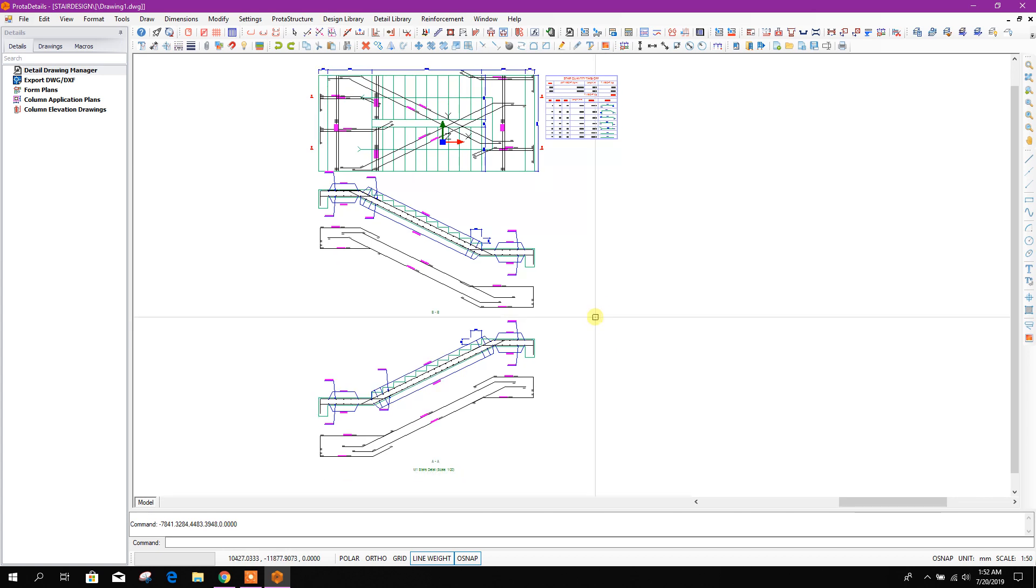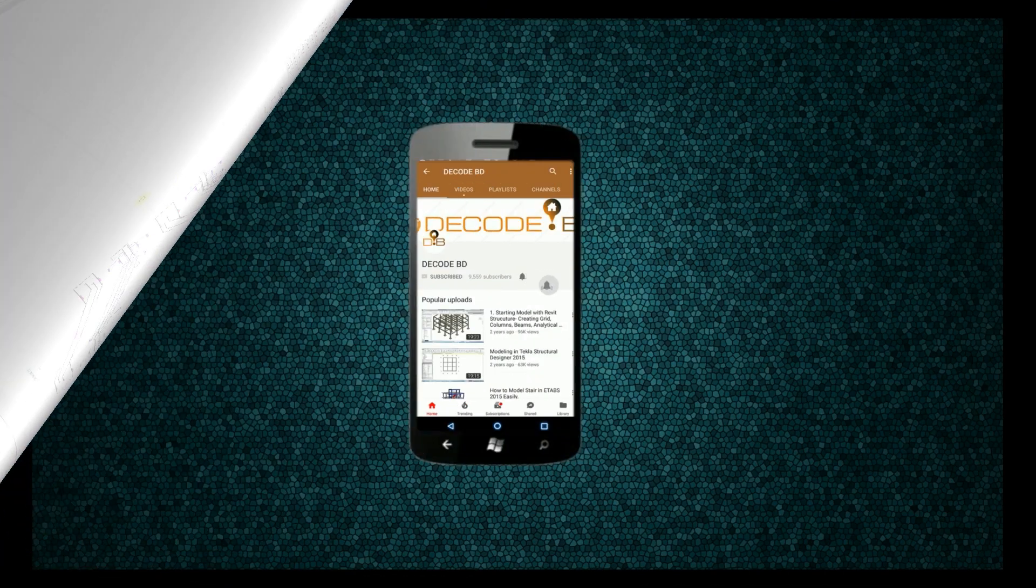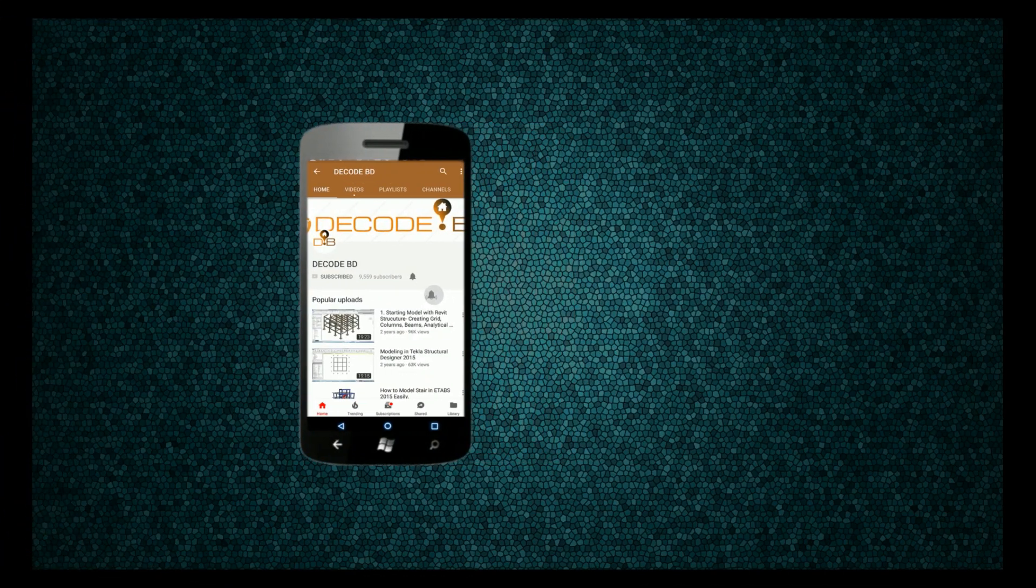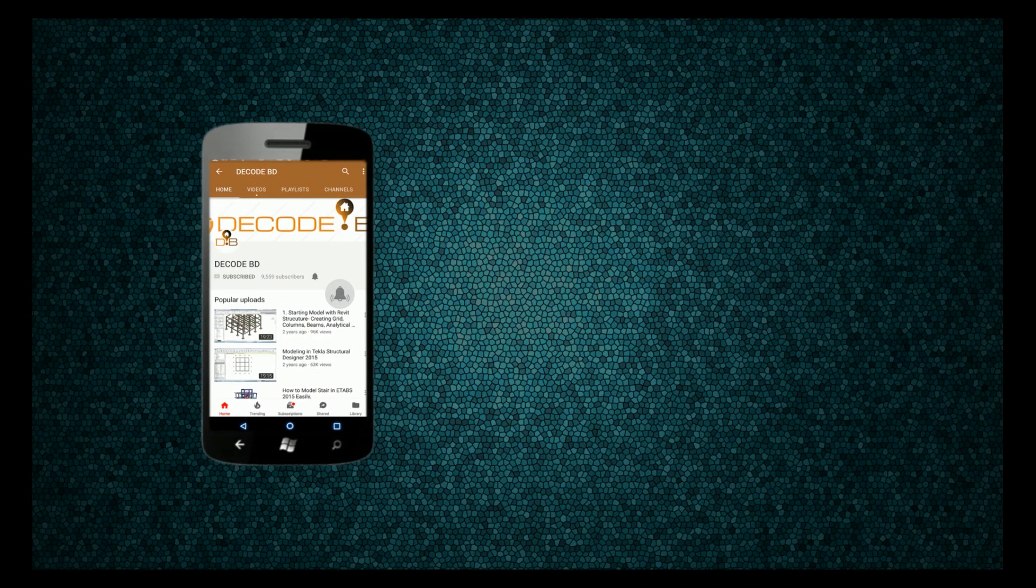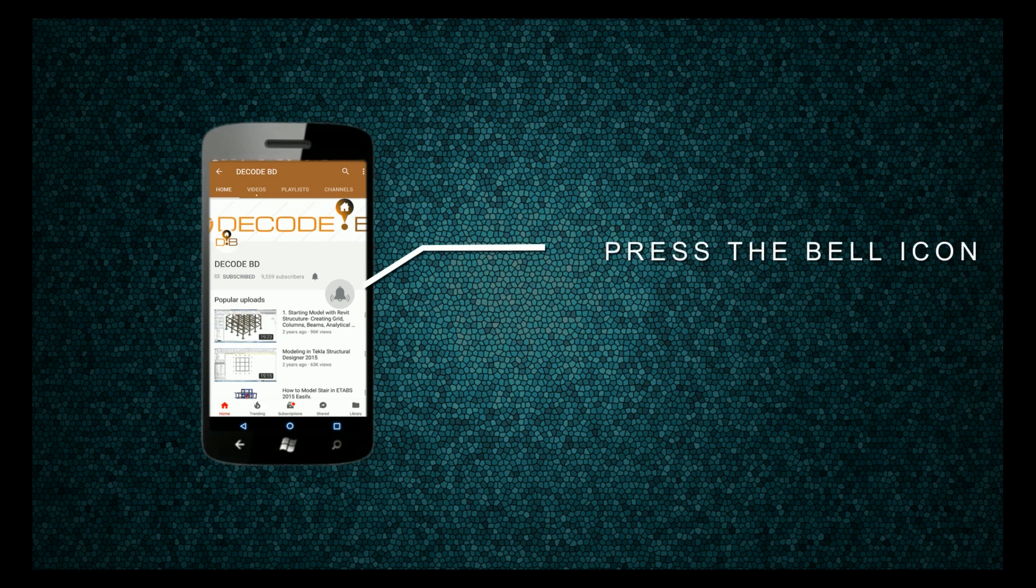And detail drawing from the analysis and design accordingly. So thanks for watching. Stay tuned for more upcoming updates. Press the bell icon on the YouTube app and never miss another update.